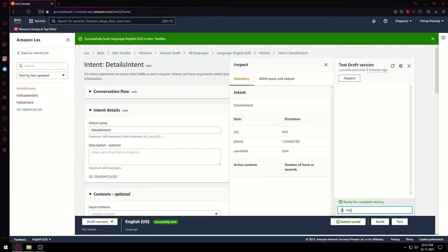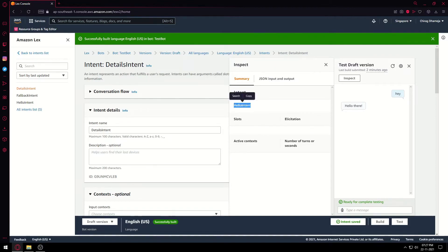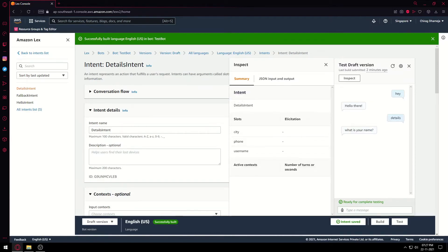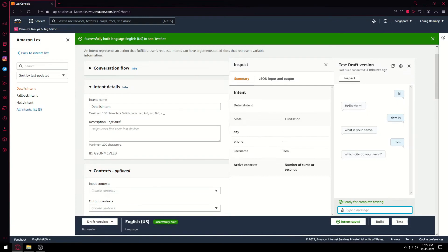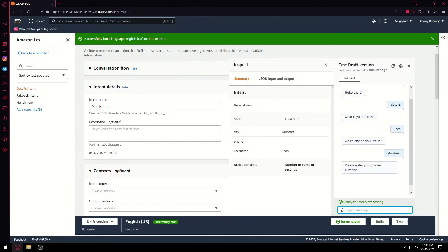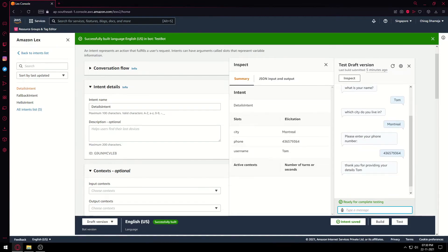Let's start it again. You can see the HelloIntent is called. Now the second utterance was 'details' — it calls DetailsIntent and asks 'What is your name?'. The username field is blank in the inspect panel. When we put in 'Tom', you can see 'username: Tom' appearing. 'Which city do you live in?' — I provide 'Montreal'. The city is updated to Montreal in the panel. 'Please enter your phone number' — I enter random numbers and press enter. This is how the data is being recorded in real time.